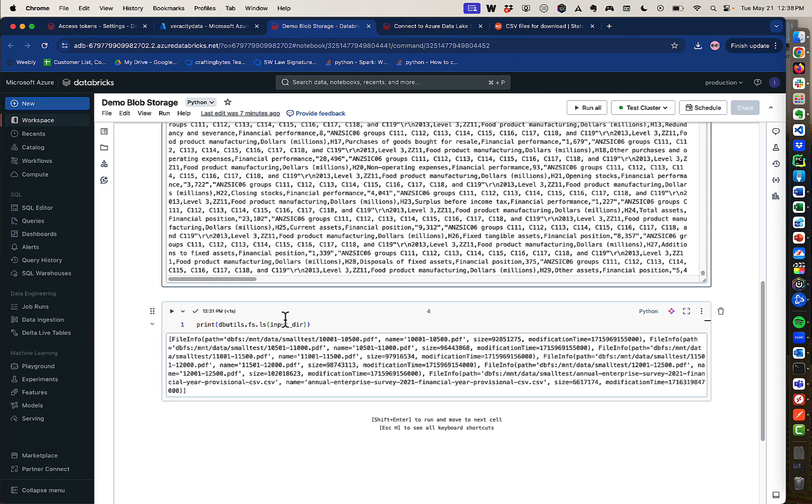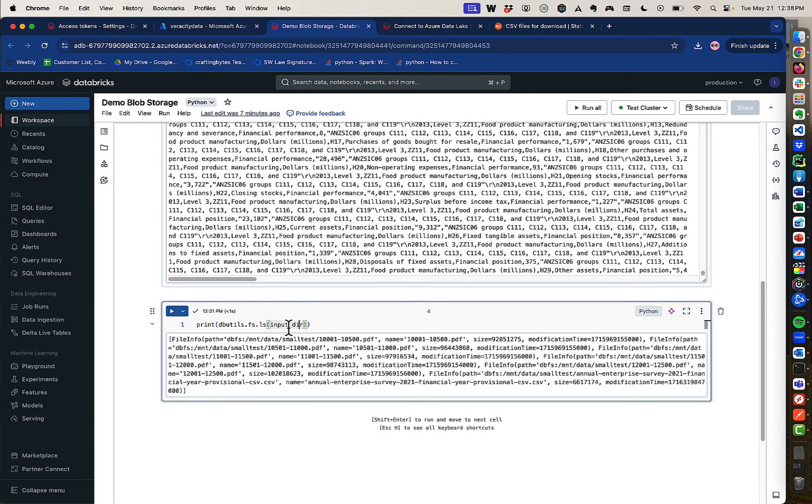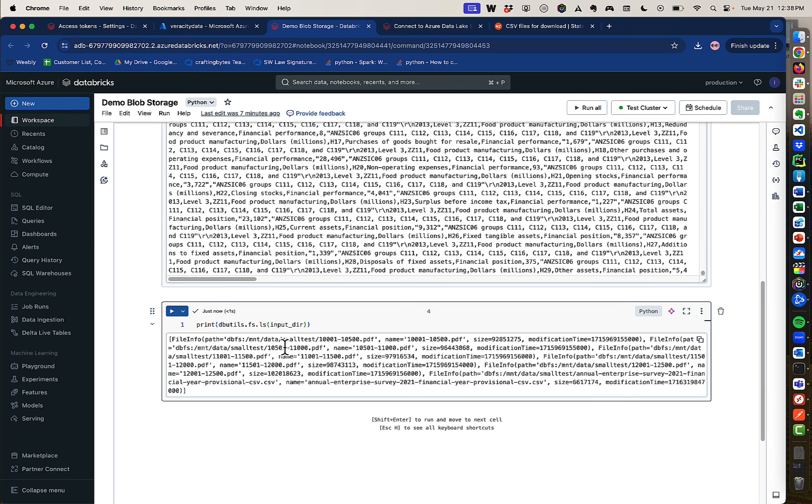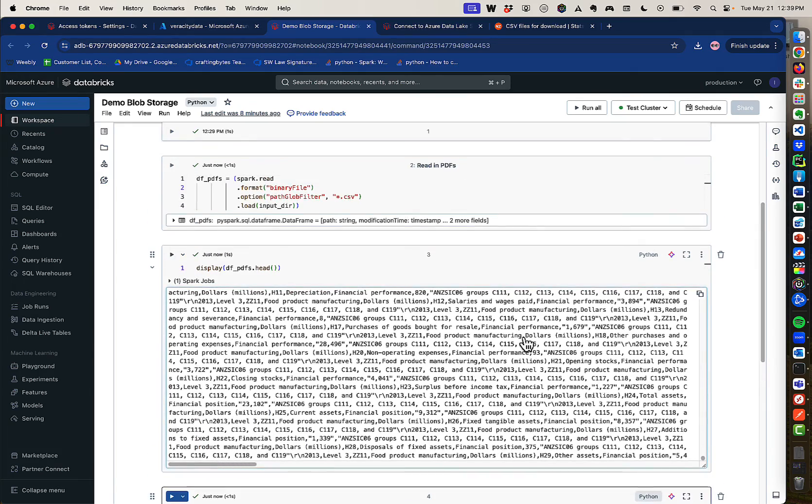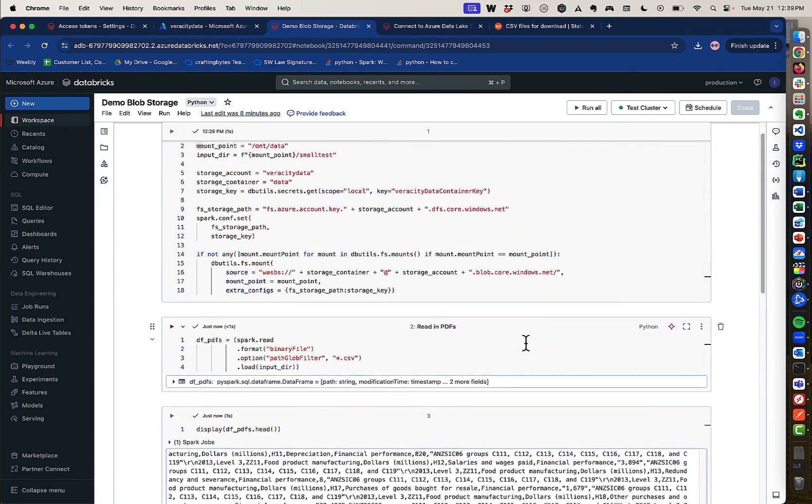And I can also just do a straight directory listing. So if I just do a file listing with the input and print it, then you can see when I run it, you can see the PDFs here, but you can also see the CSV. So you can see the entire contents of the list. So I can run regular file system commands. I can load up a CSV in a data frame. I can do anything that I want.